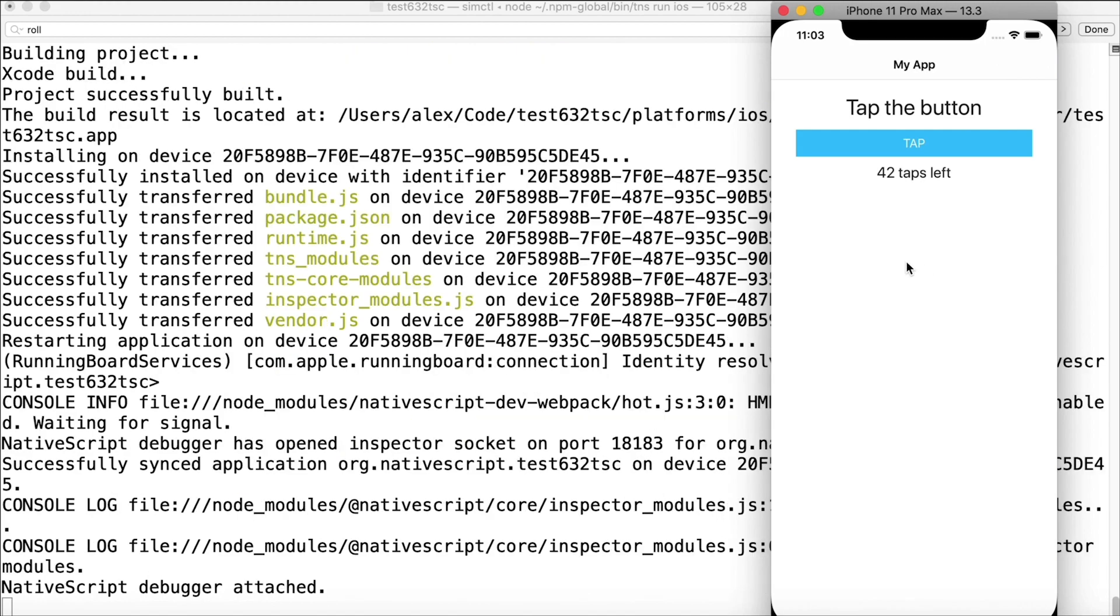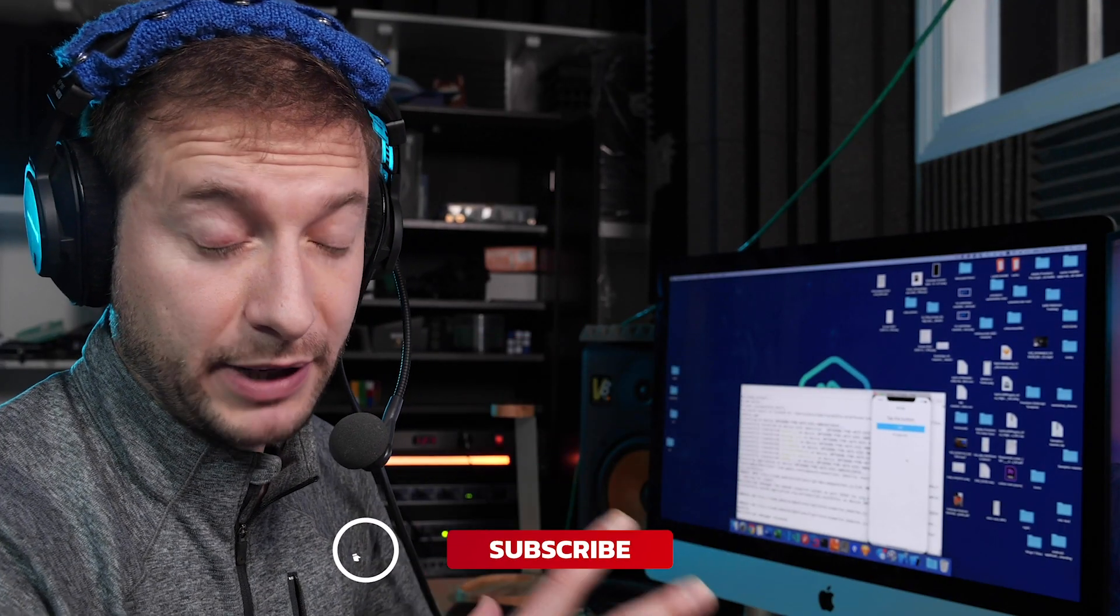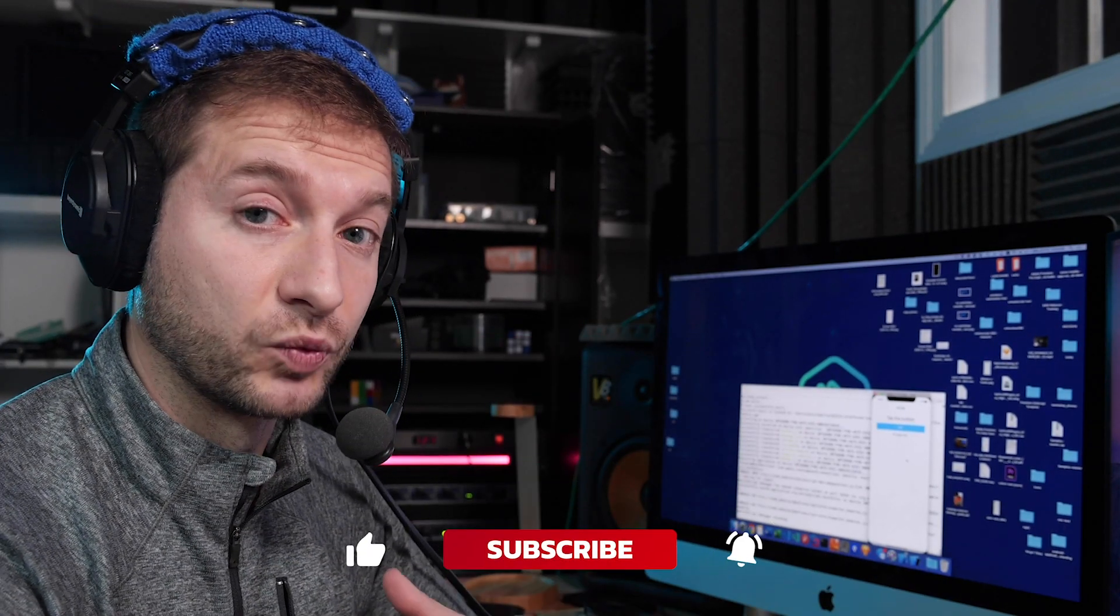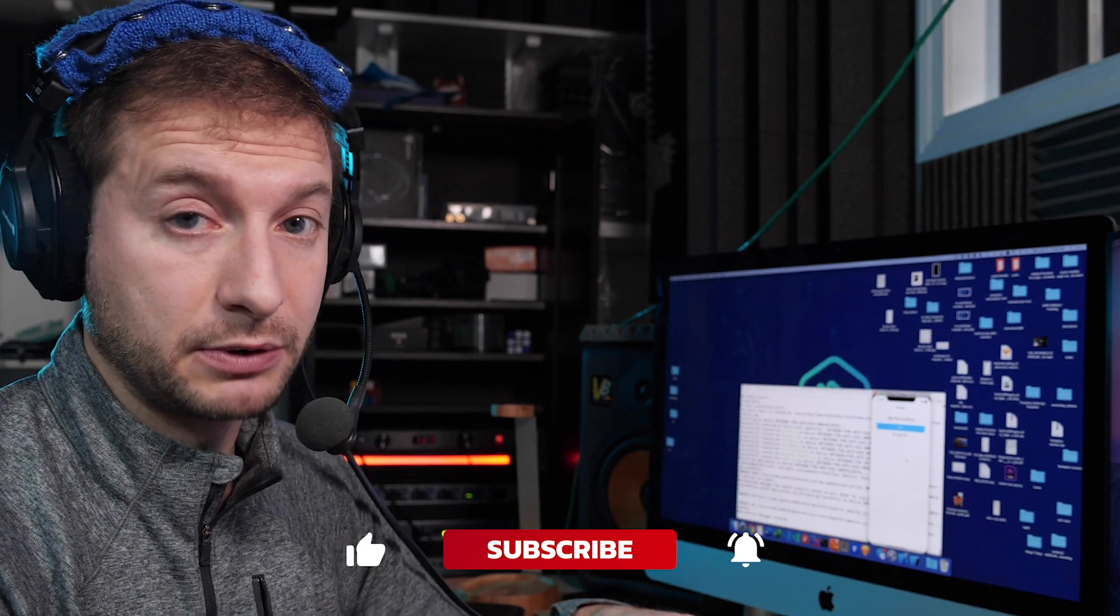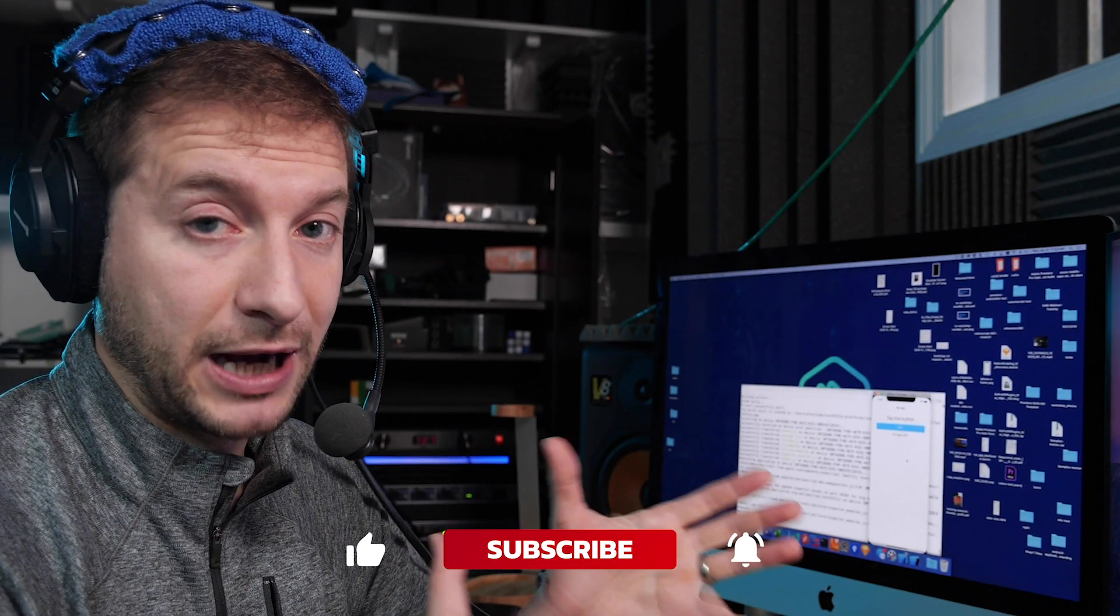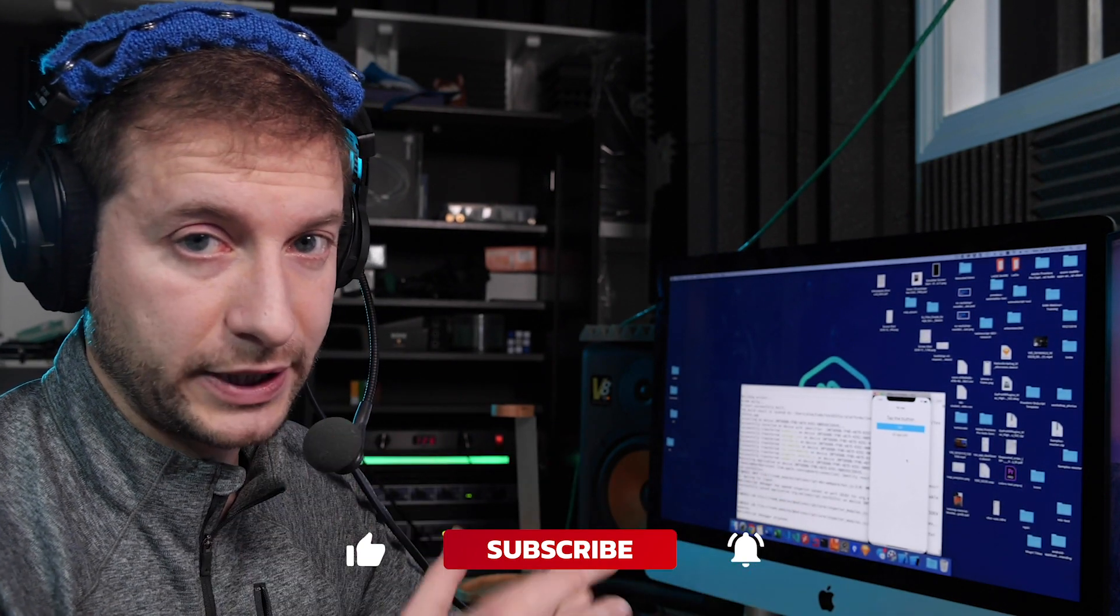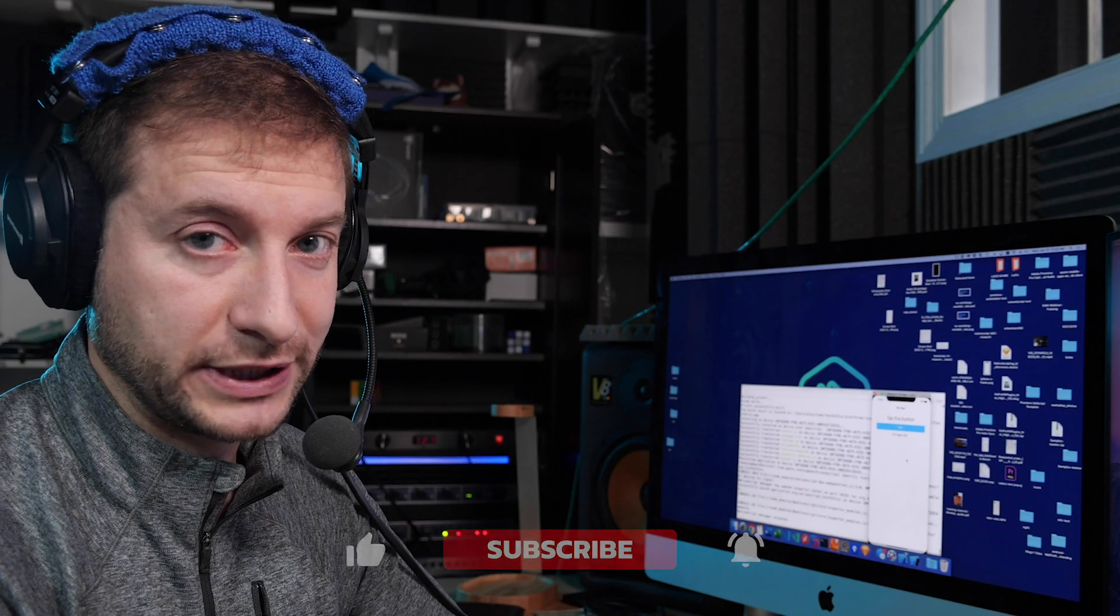So there you go folks, those are some of the possible ways you can work around the problem of the iPad popping up when you don't want it to. All right, I'll catch you in the next one.